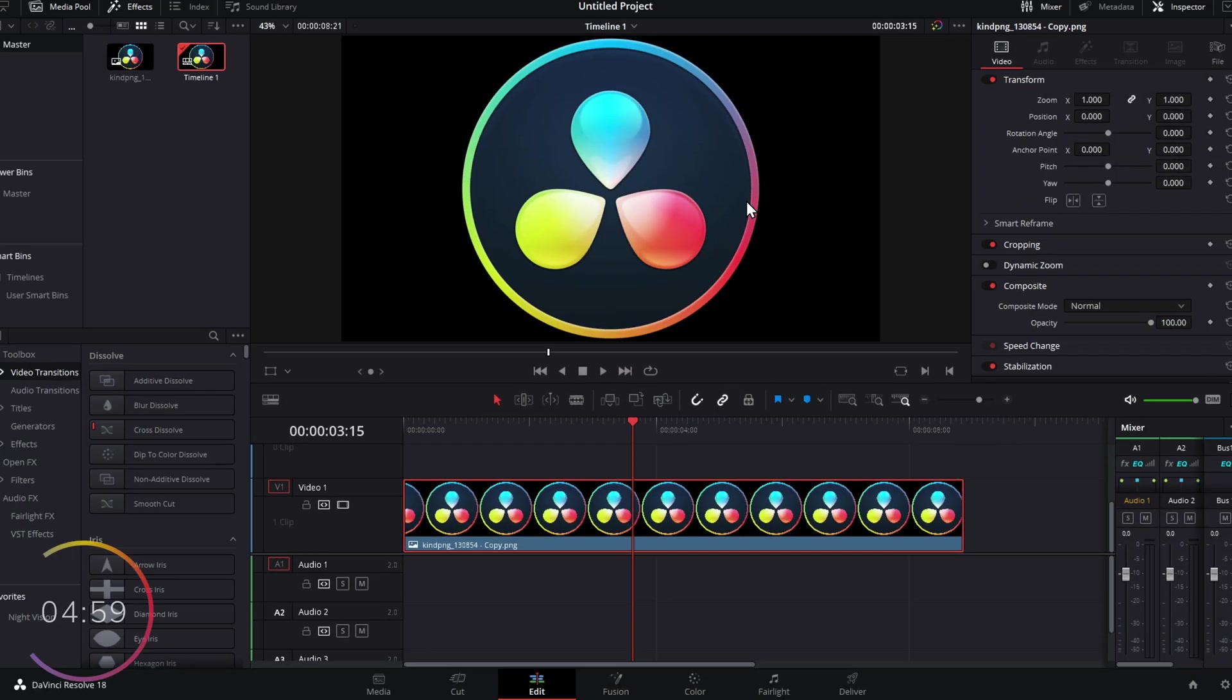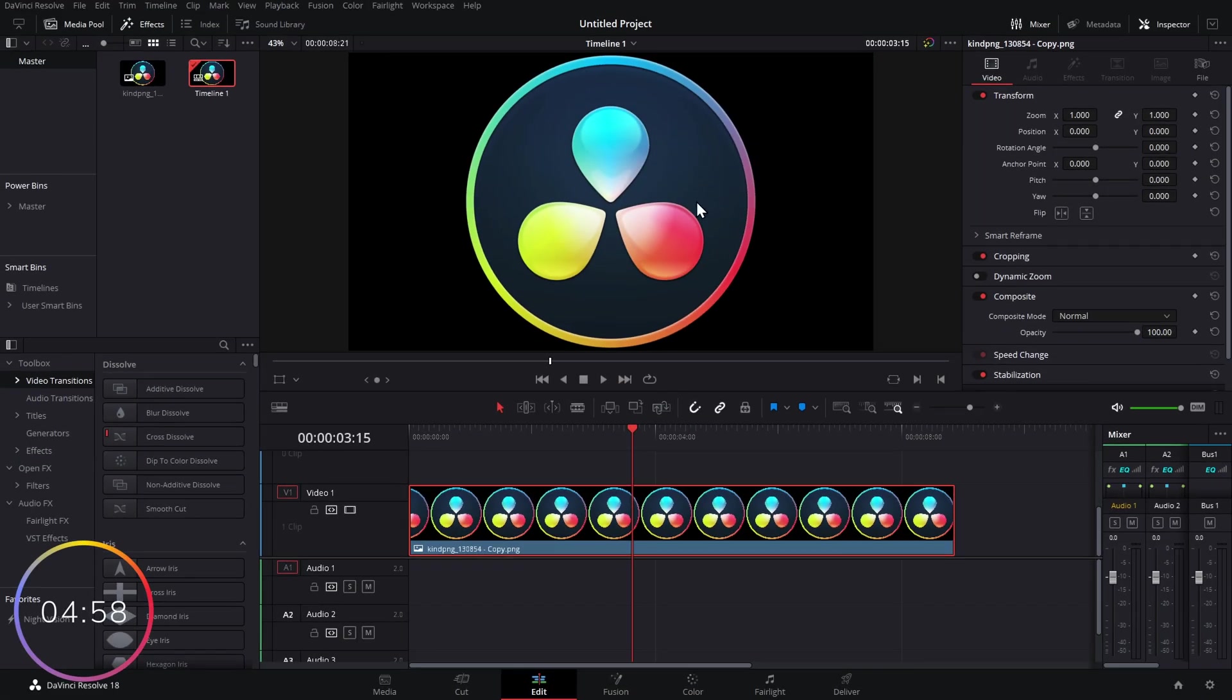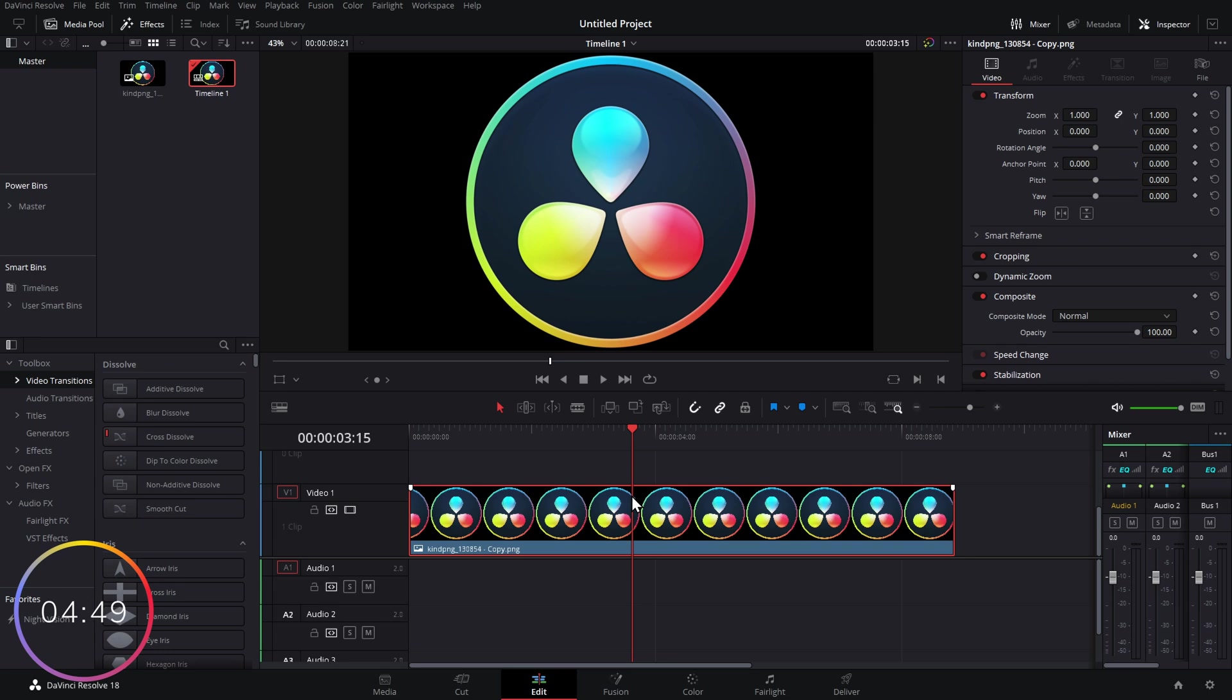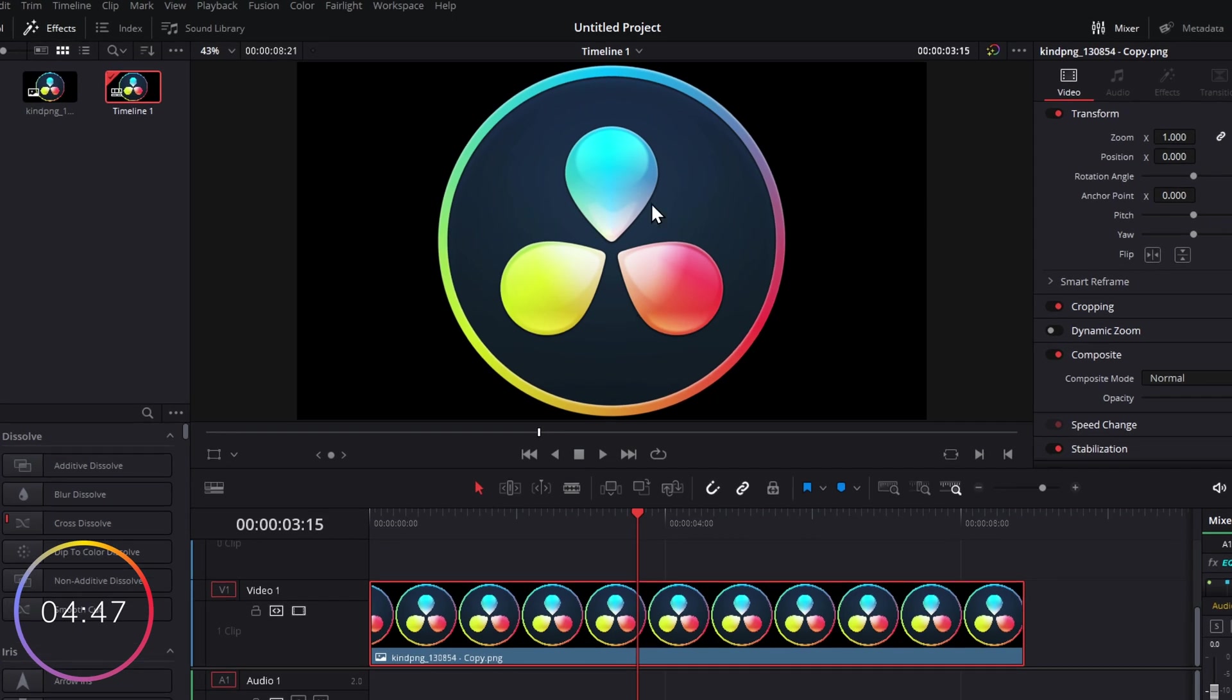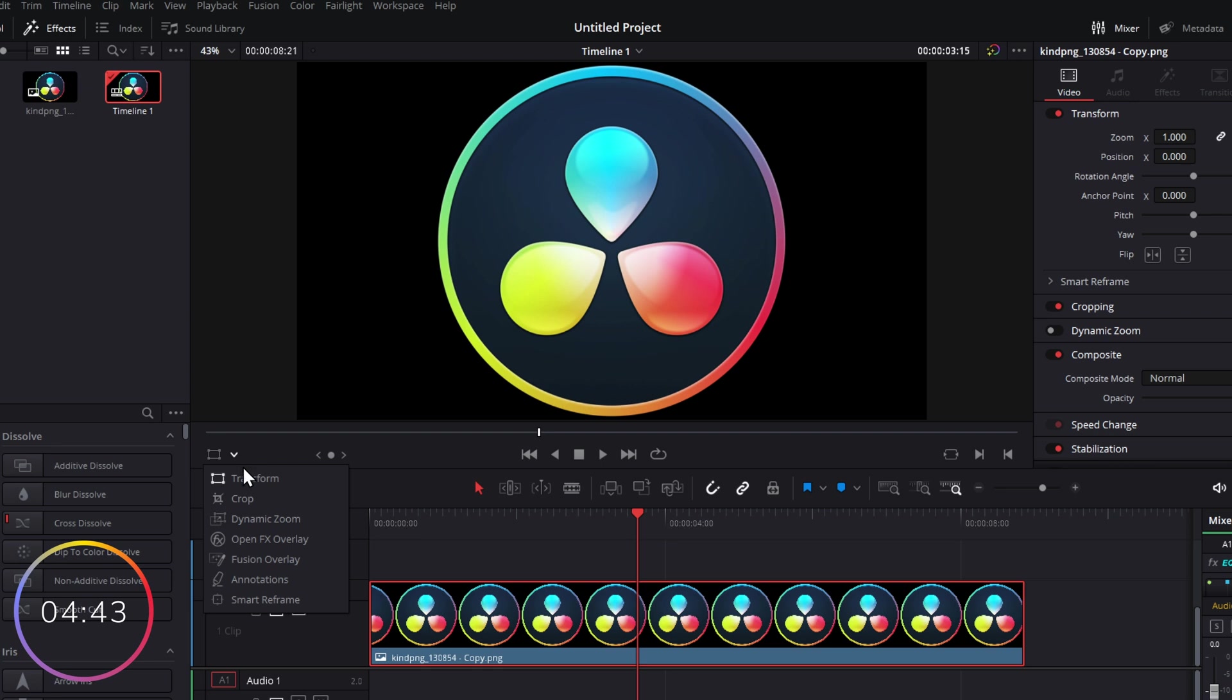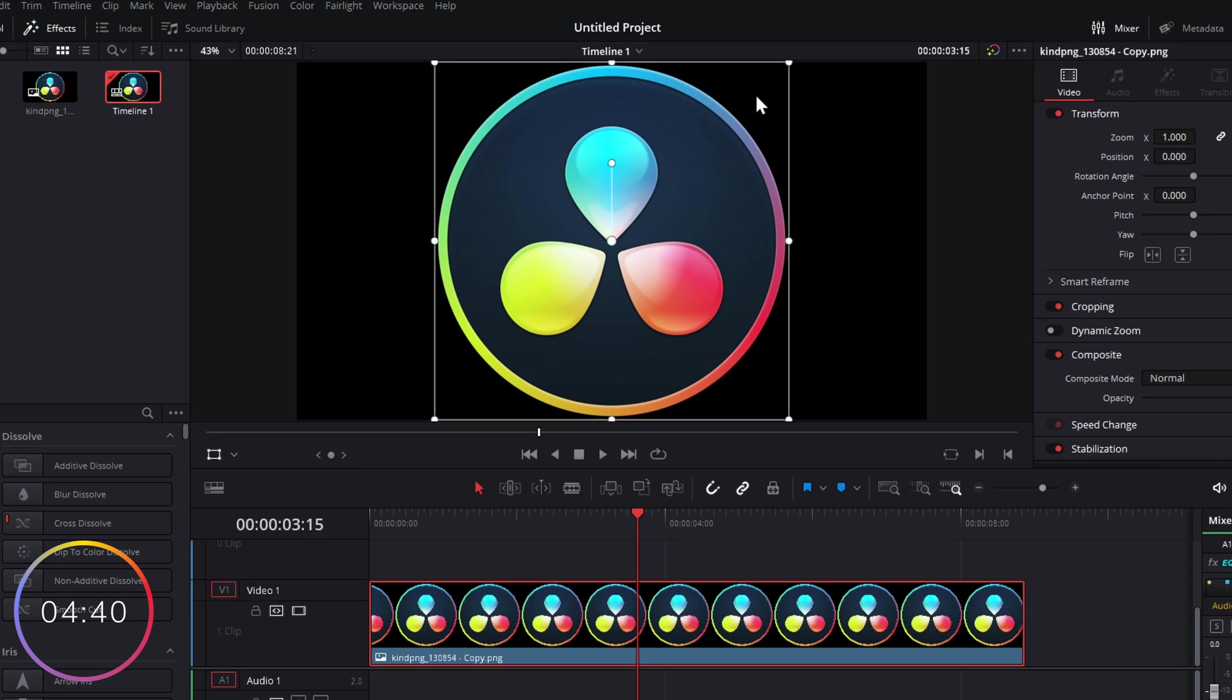Jump into DaVinci Resolve and take a look. So here we are on the Edit page within Resolve. Now I'm going to use this PNG file for this demonstration, but keyframes do work on literally anything - videos, text, images, and everything in between. Now the first thing I recommend that you do: underneath your preview window there's this little dropdown, give that a click and then make sure that your Transform Controls are on so you can see the transform controls here.